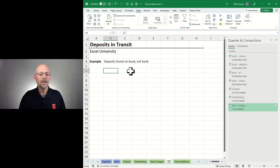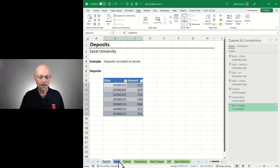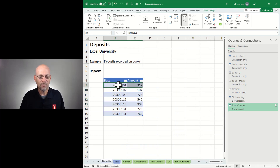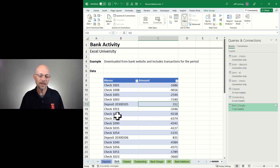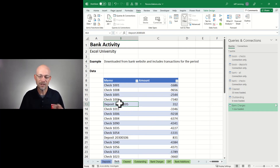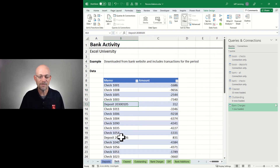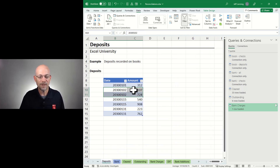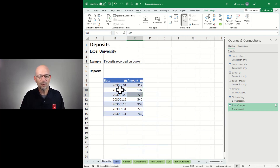Next up is deposits in transit — deposits found on the book but not on the bank. Before getting to that, I want to point out: sometimes two transactions hit the bank on the same day and get combined by the bank. So we can aggregate these values first to get a combined total that matches the bank. We can modify the book deposits query — select Date, Group By, summarize every unique date, creating a new 'Total' column that sums the Amount. This aggregates everything by date.